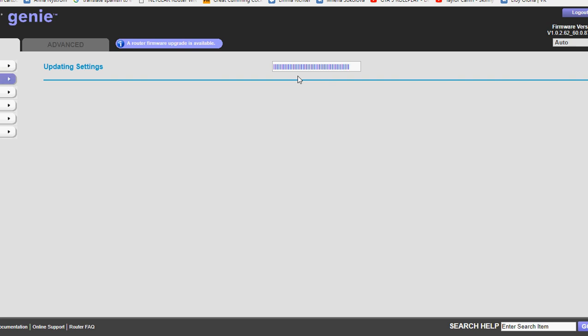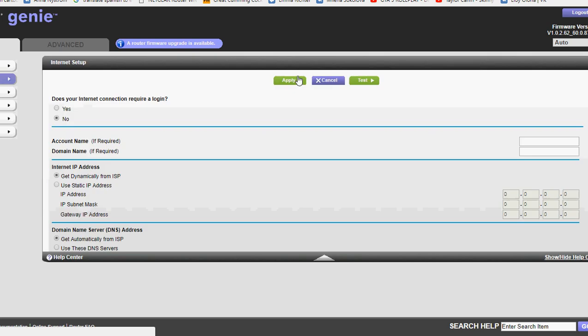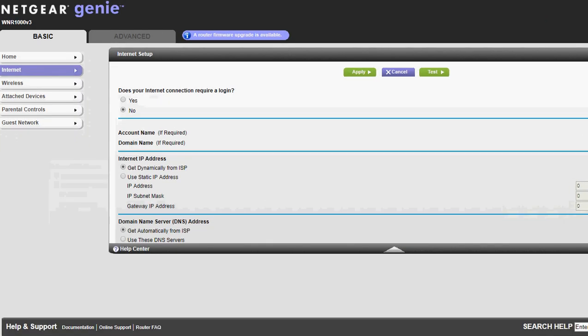Then let it do its update. It takes it a few minutes, but just let it do its update, and as soon as it gets done updating, plug your modem back in.